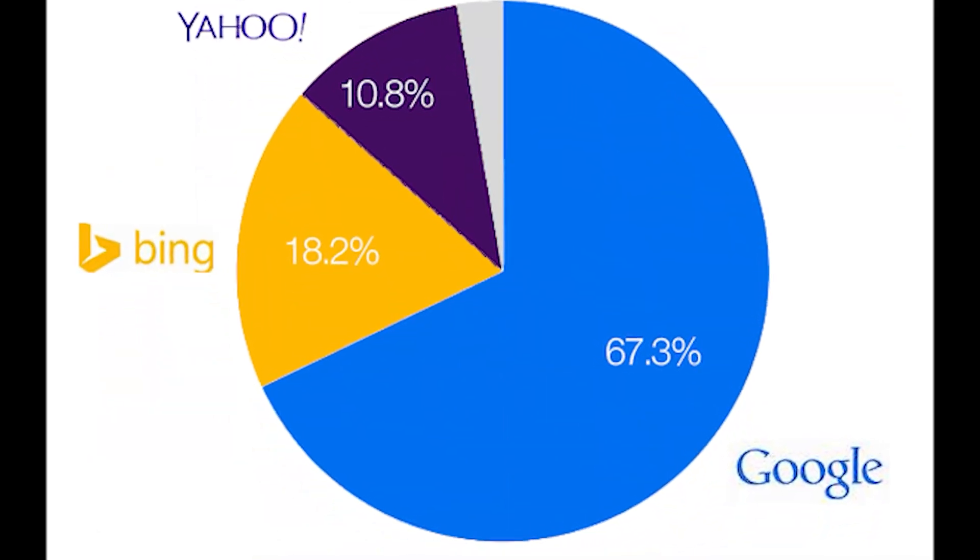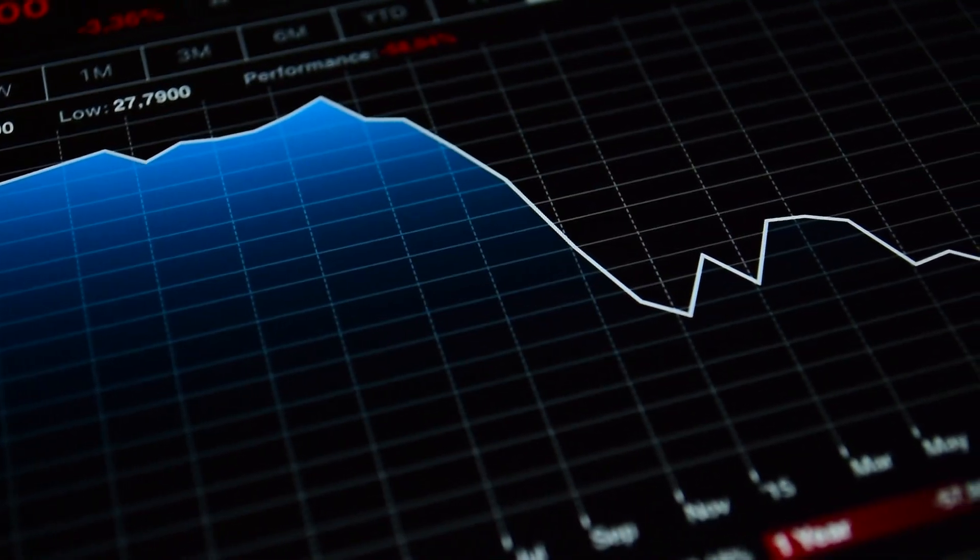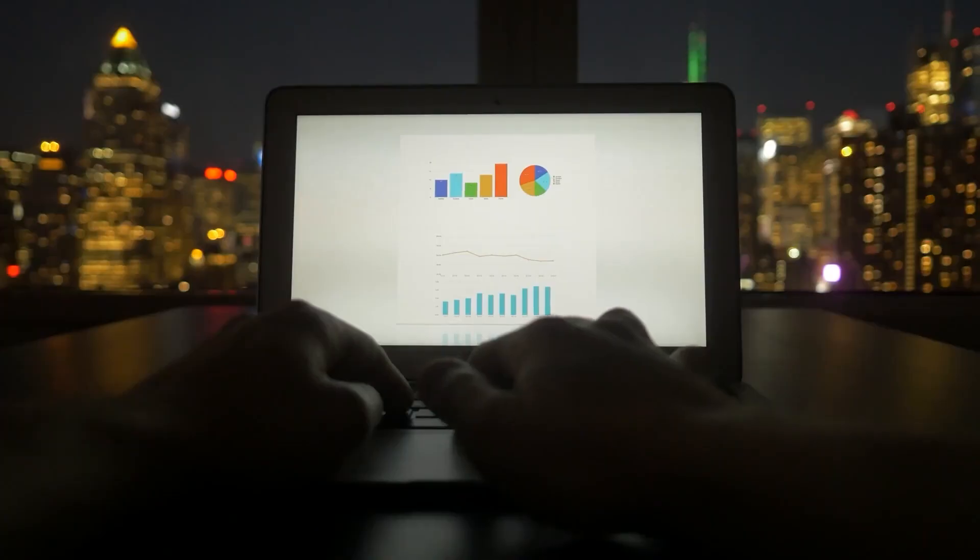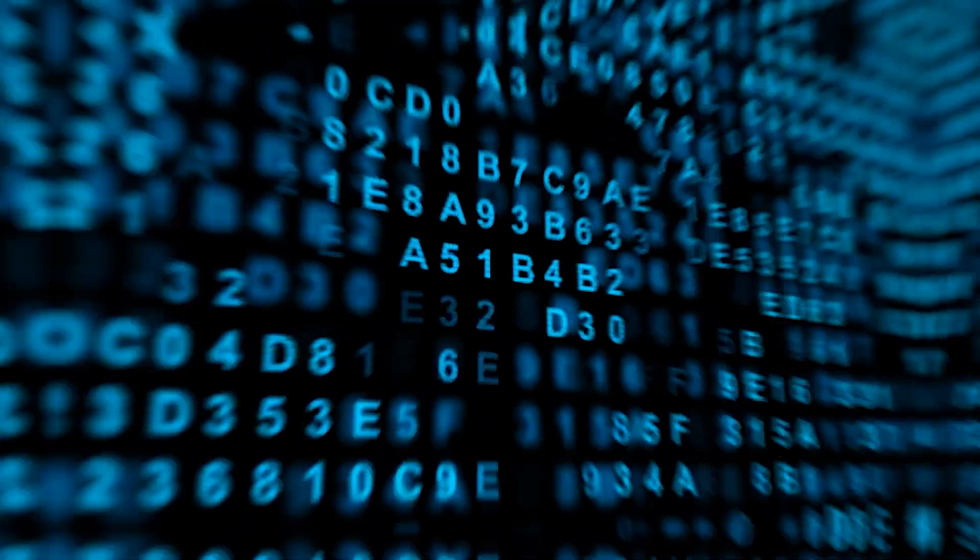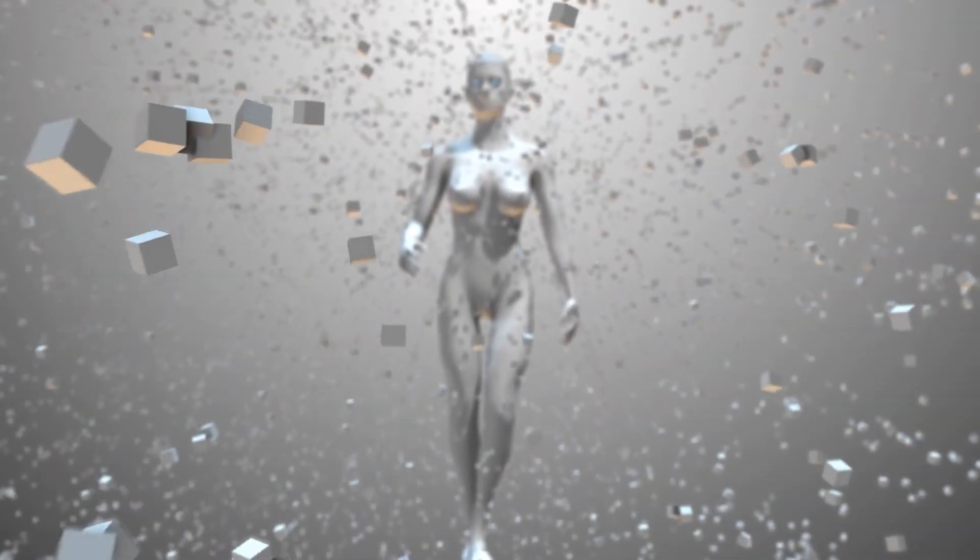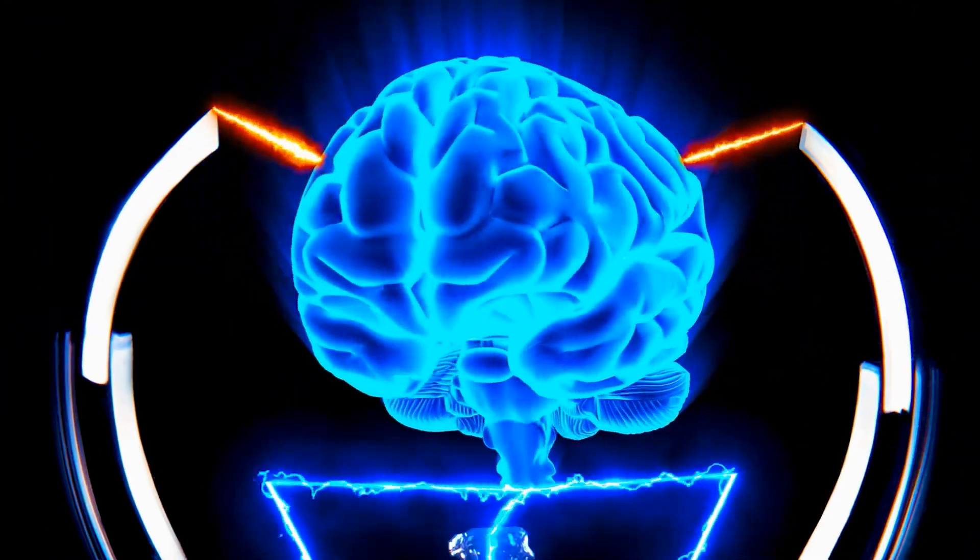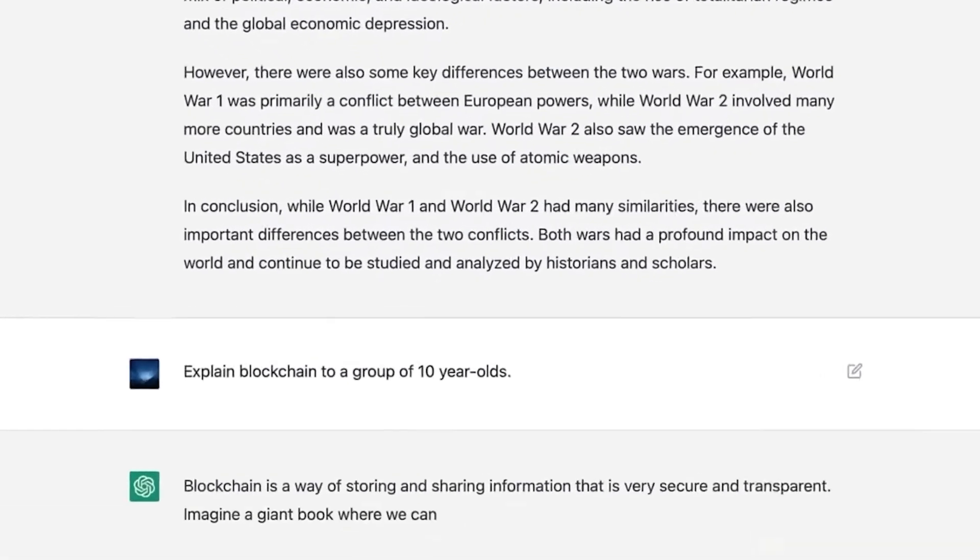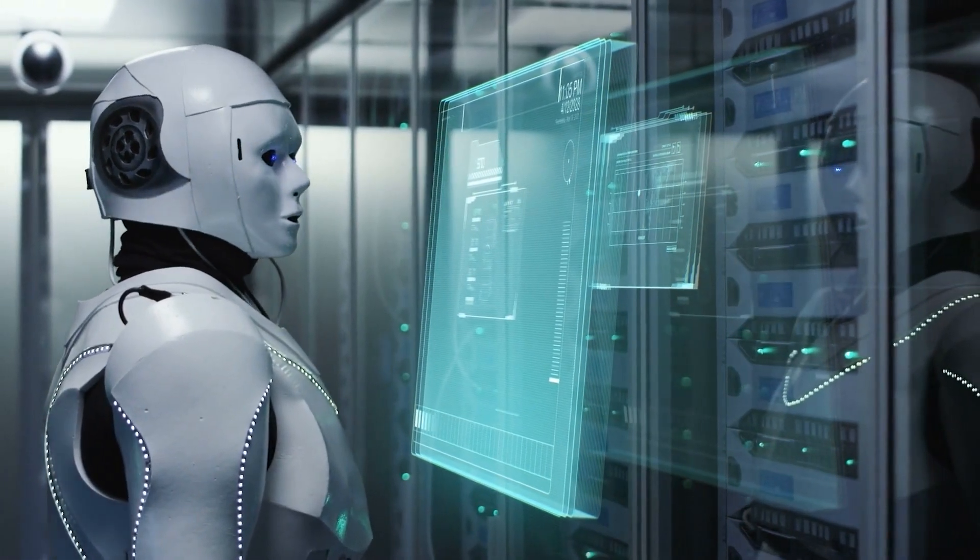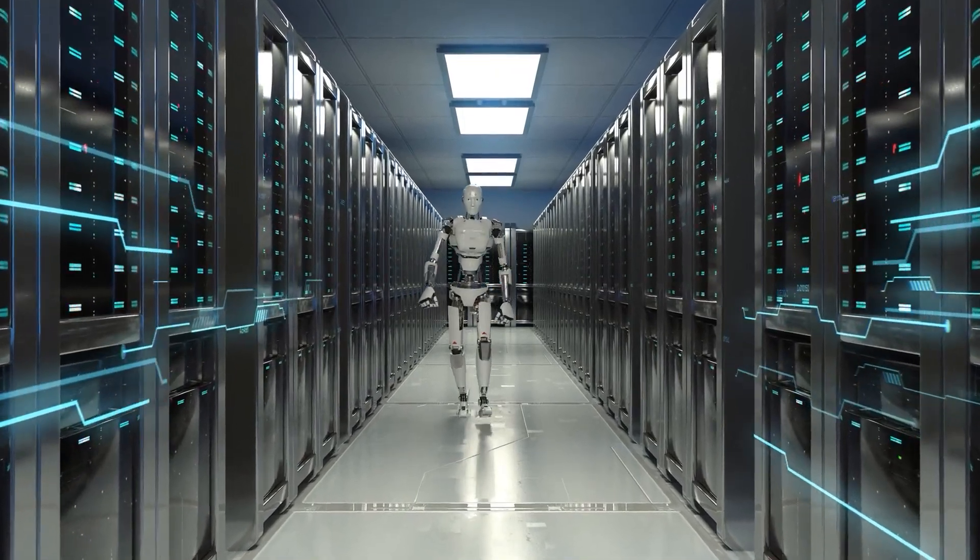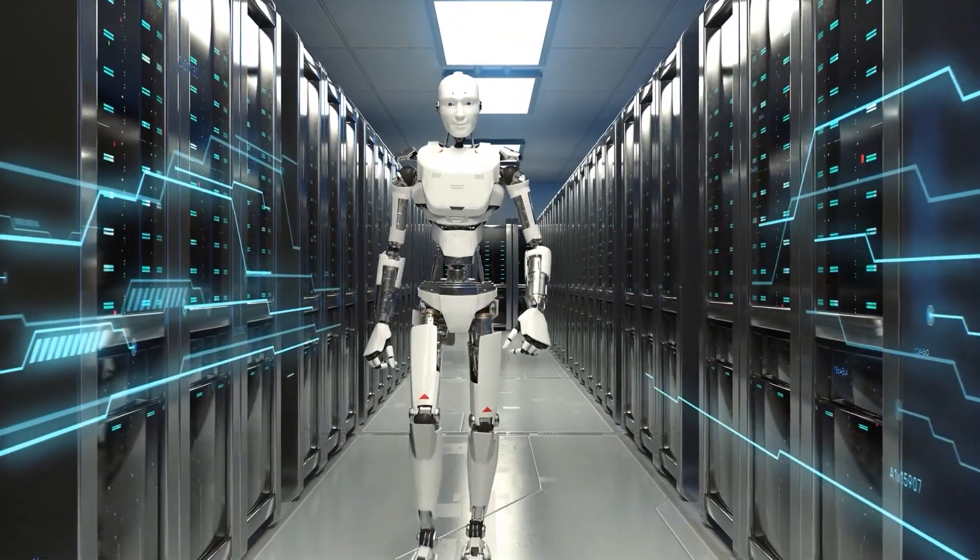If Bing becomes a more popular search engine, these companies may see a decrease in the number of users visiting their platforms through search results. This is because Bing's search results powered by ChatGPT, which uses the GPT 3.5 language model fine-tuned through supervised and reinforcement learning techniques, will be able to understand and respond to human language, providing direct answers to users' questions, which could make the search process faster, more convenient, and more personalized for users. This could make Bing's search results more attractive to users and potentially lead to a shift in user behavior and search patterns.